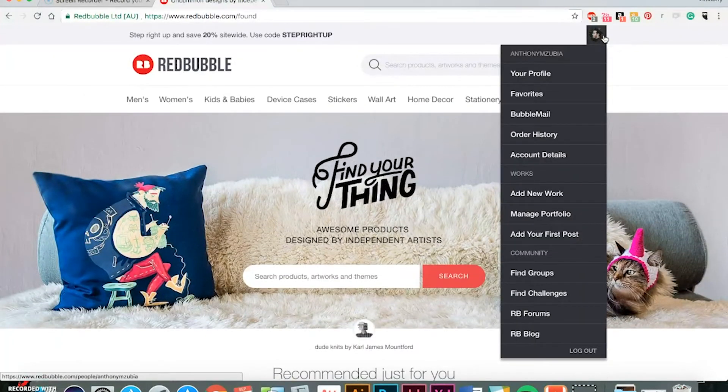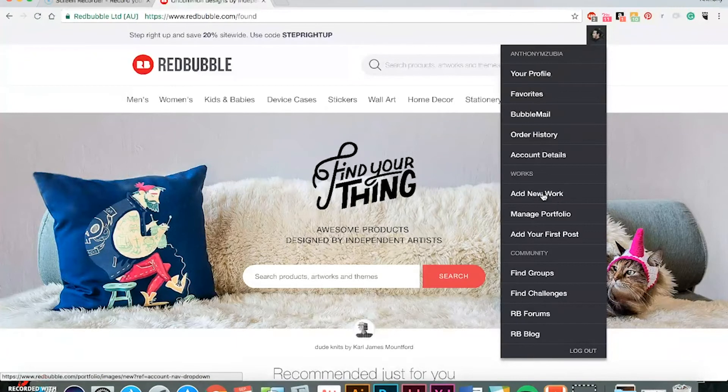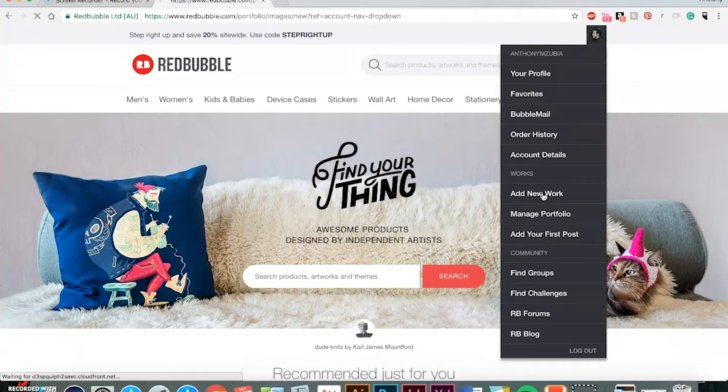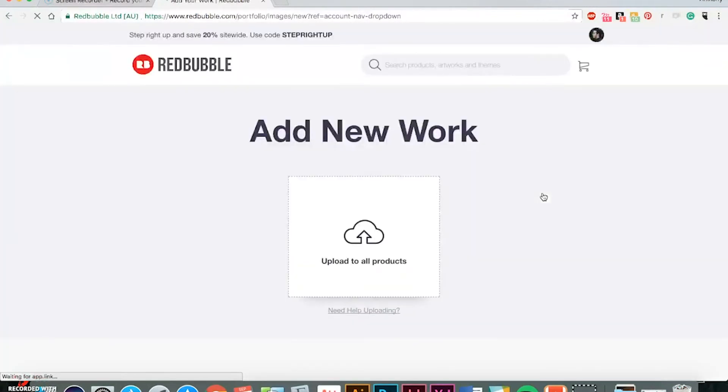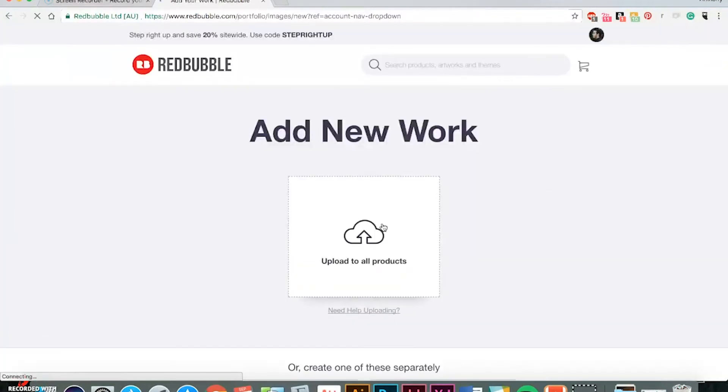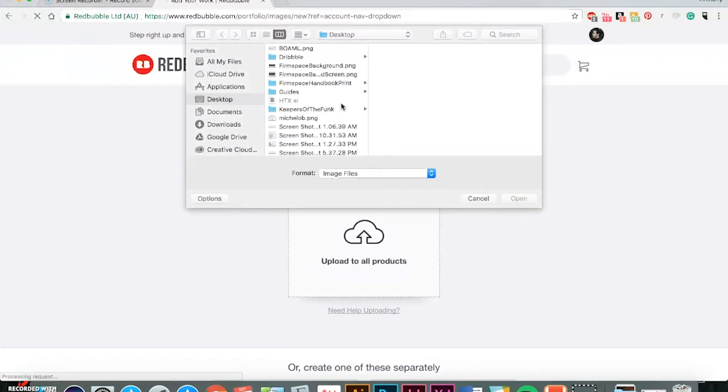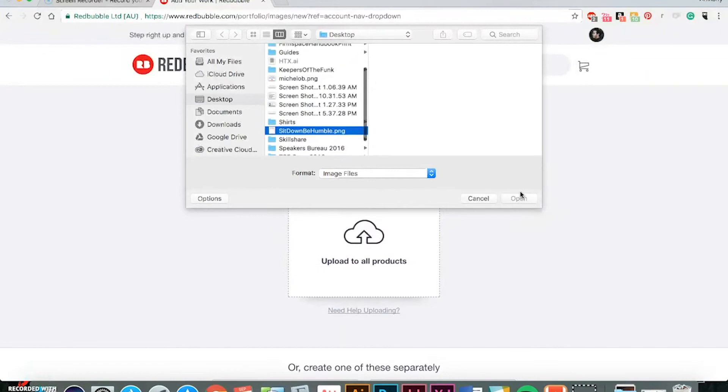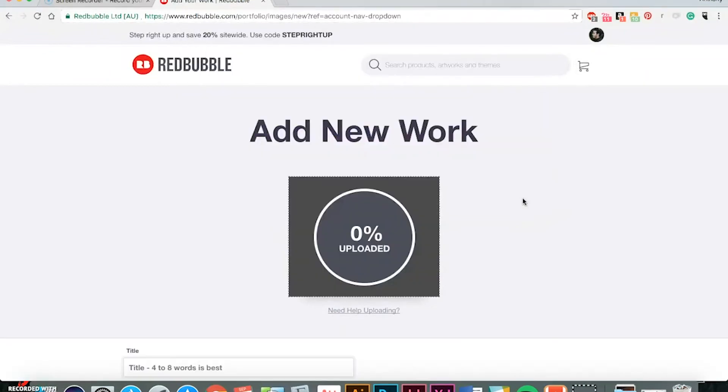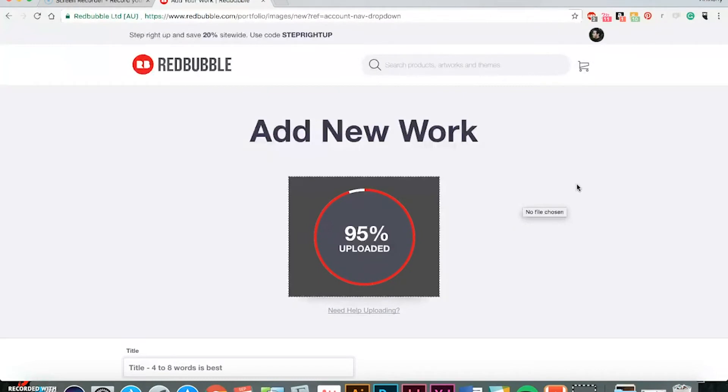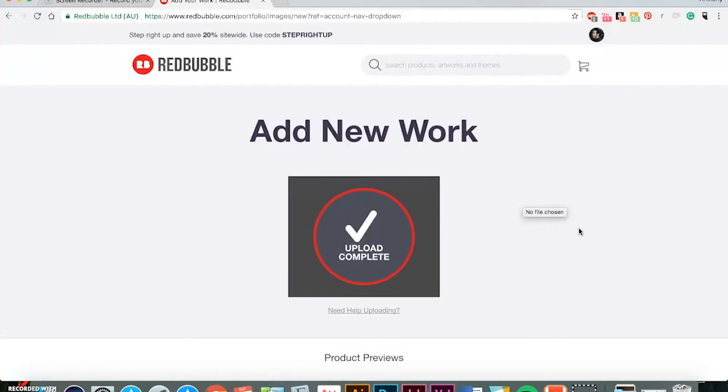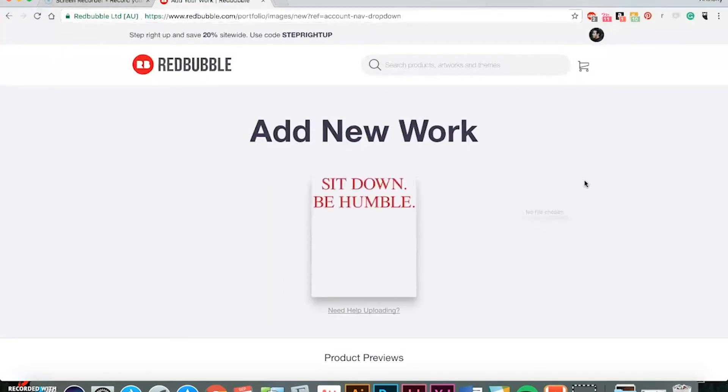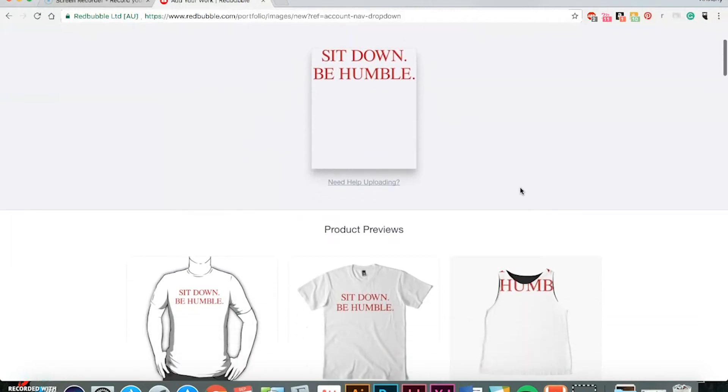So I'll walk you through how to upload your designs. After you make your account, you can go to your little icon on the top right and then click Add New Work. All right, and then you can click here so that you can upload your design to all products. Like I said, the more chances you have of selling on more items. All right, it's almost done loading. Upload complete and you'll start seeing some previews on the various products.